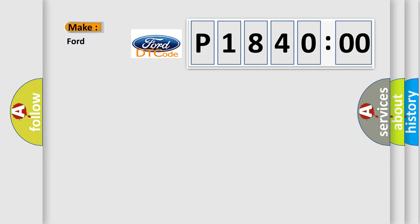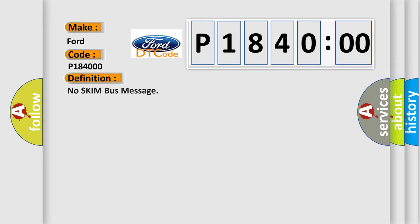So, what does the diagnostic trouble code P18400 interpret specifically for Infinity car manufacturers? The basic definition is no SKIM bus message.